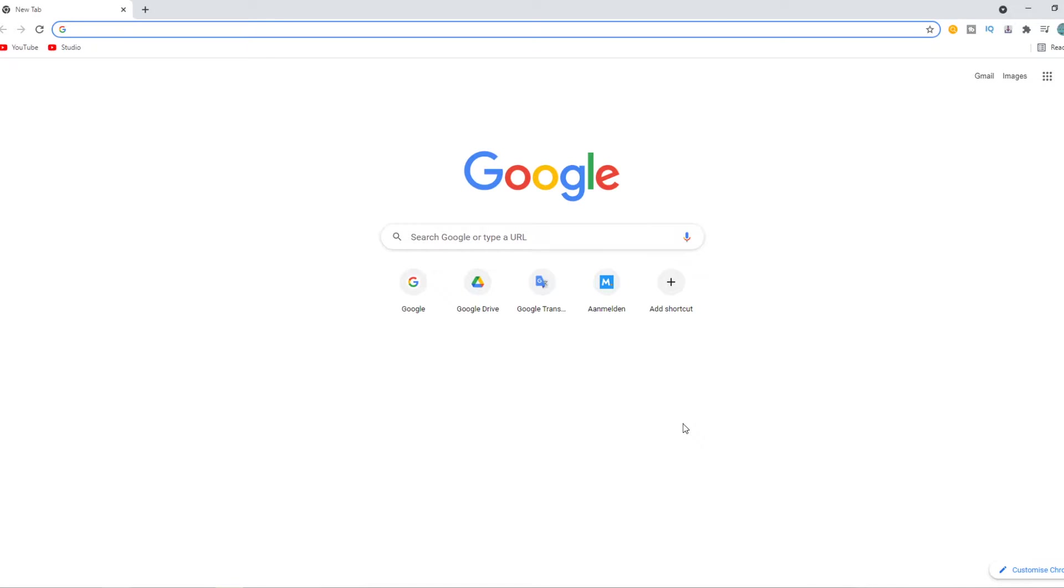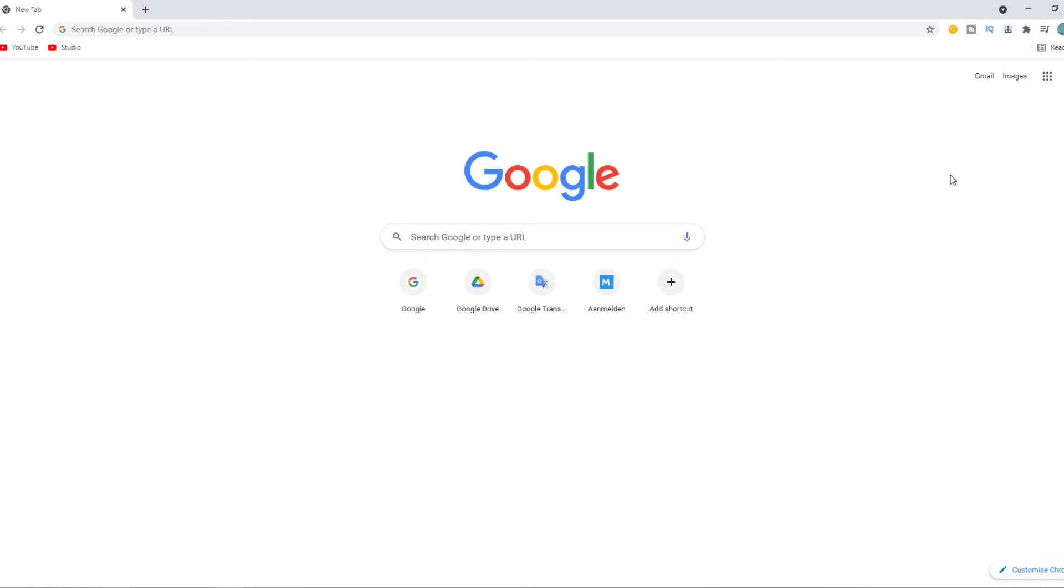So what you want to do for this, you want to make sure Google Chrome is updated. Once it is, you just want to go to Google. You can do this on a Mac, Linux, Windows, whatever.